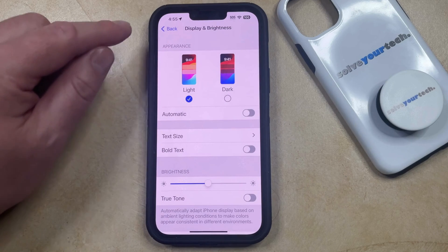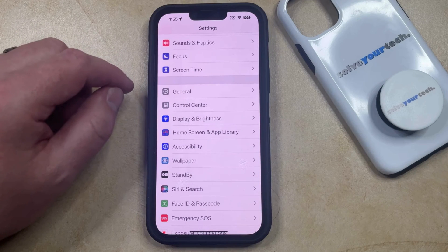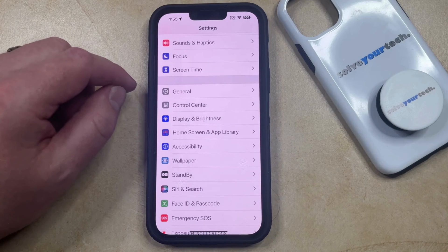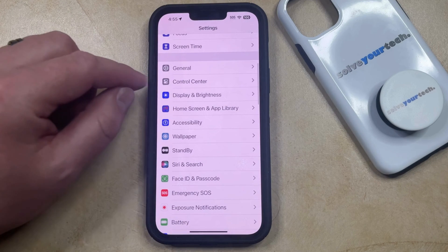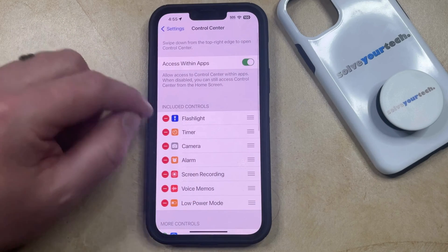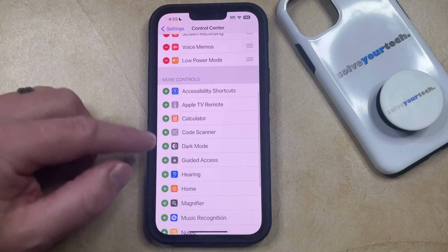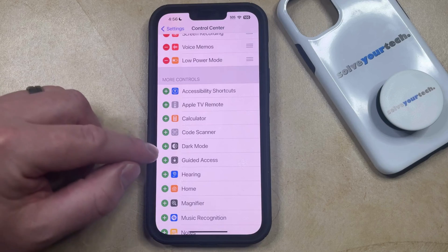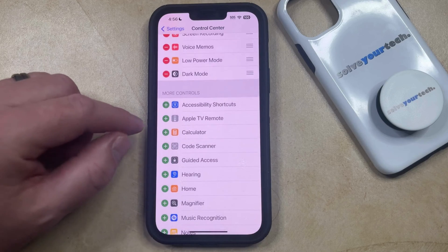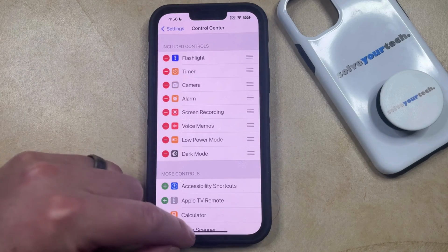Another option that you have for exiting dark mode is to add a dark mode button to the Control Center. You can do this by going back to the main Settings menu, then select the Control Center option, and then scroll down and tap the green plus to the left of dark mode, which is going to add a dark mode button to the Control Center.